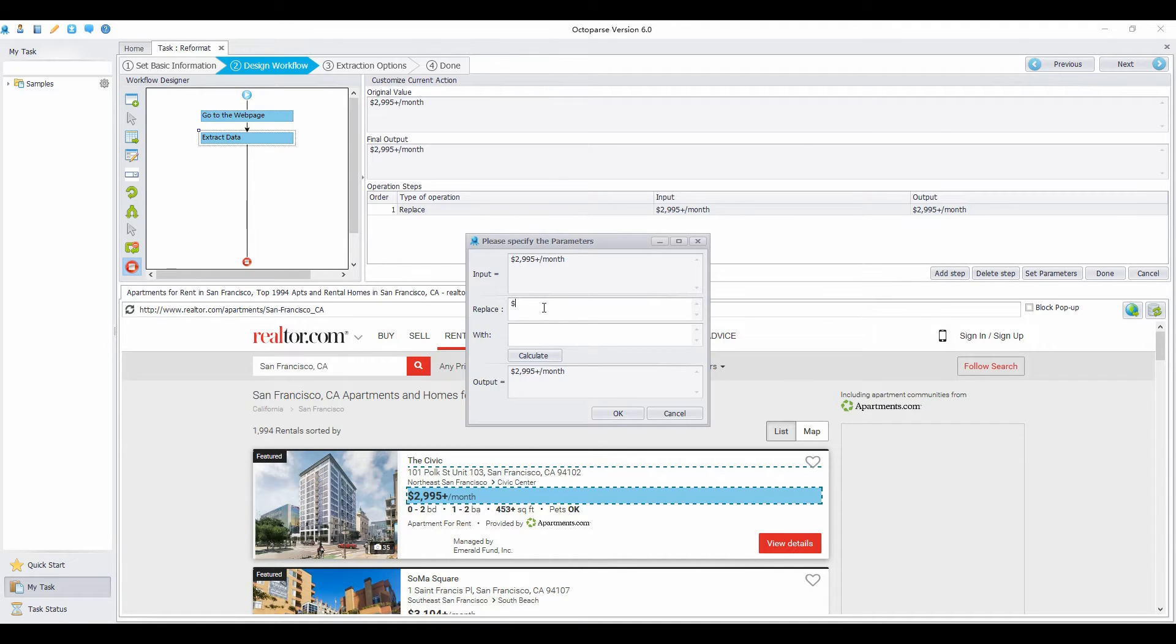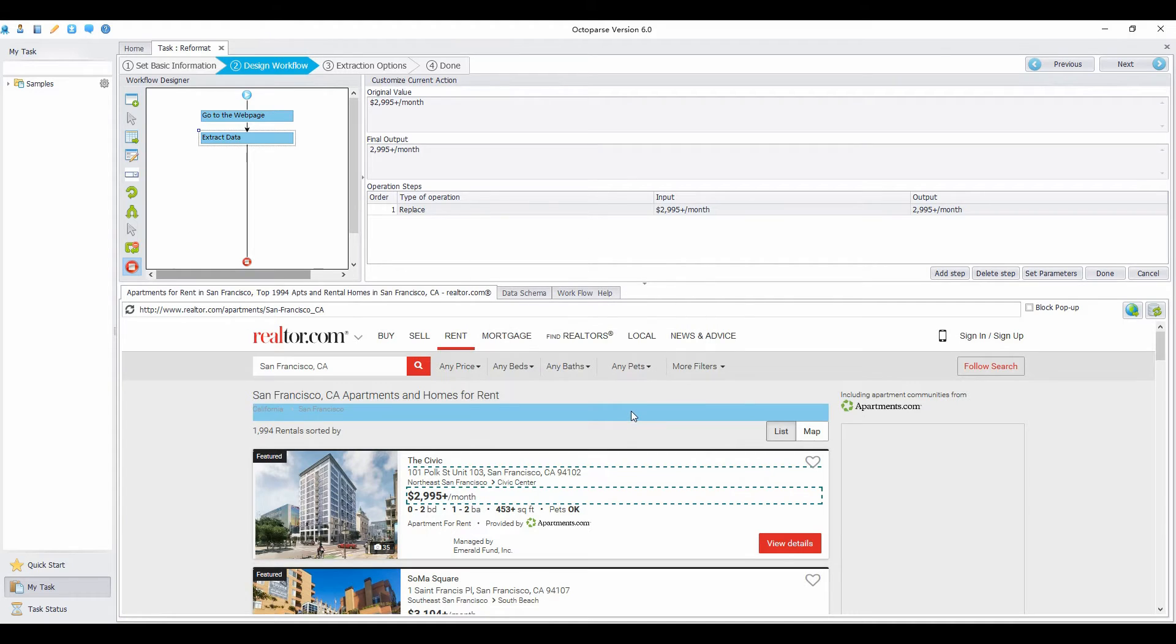Don't type anything in this box. Leave it blank. Click Calculate. And the dollar sign will be removed. Then click OK.